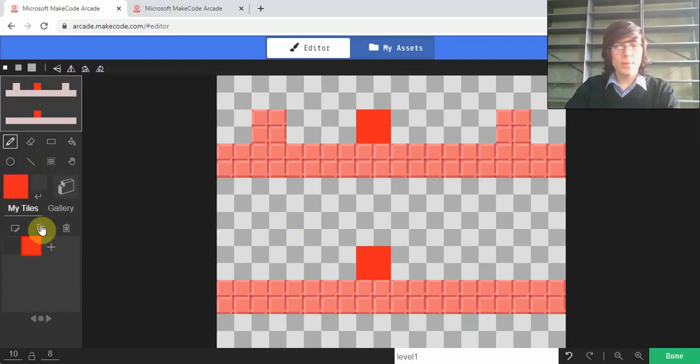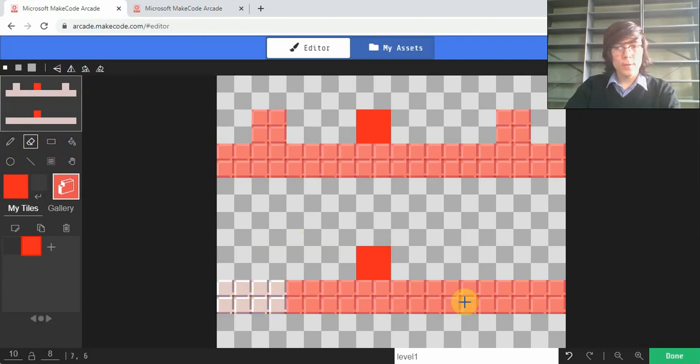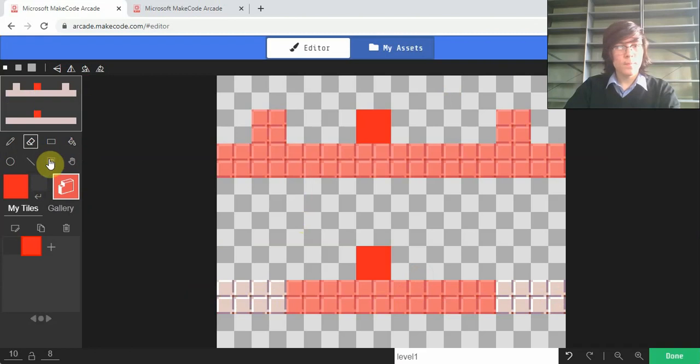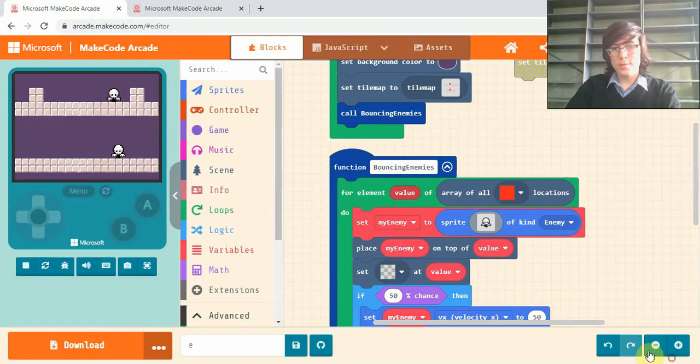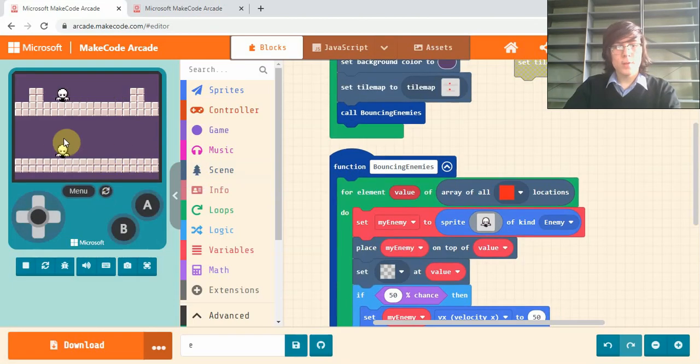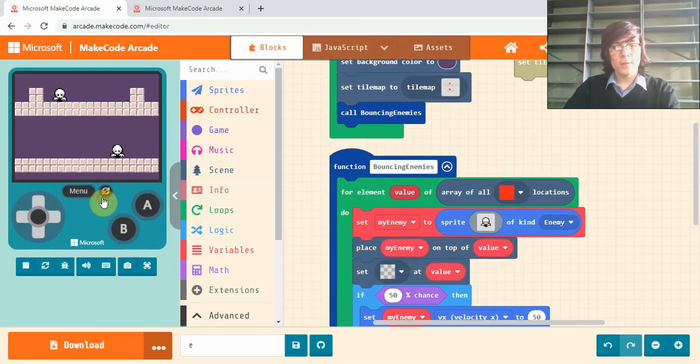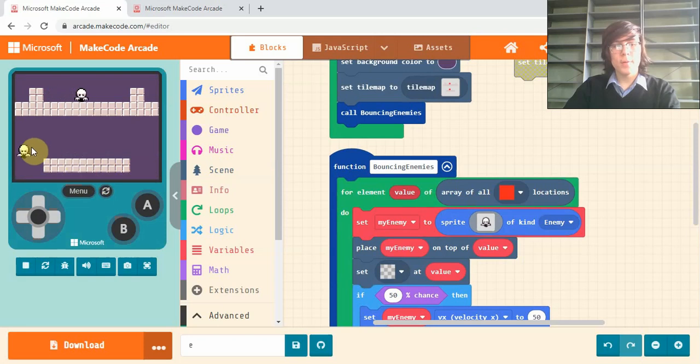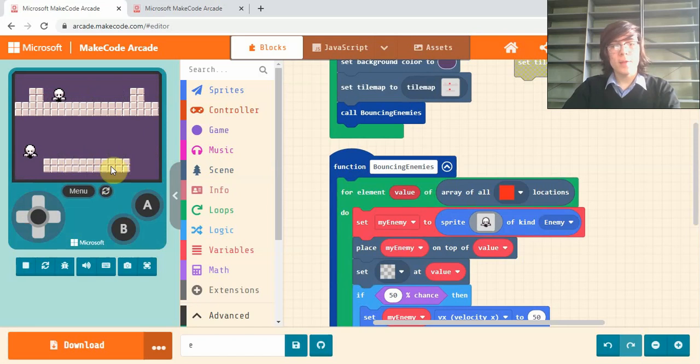So maybe what I'll do is I will just remove the edges of this platform, just so we can have a clearer view because we don't want it to be bouncing off the edge. But we want it to just bounce on this platform. We don't want it to be going to the edges. So how can we do that? What if we have a platform like this where we don't have any walls?